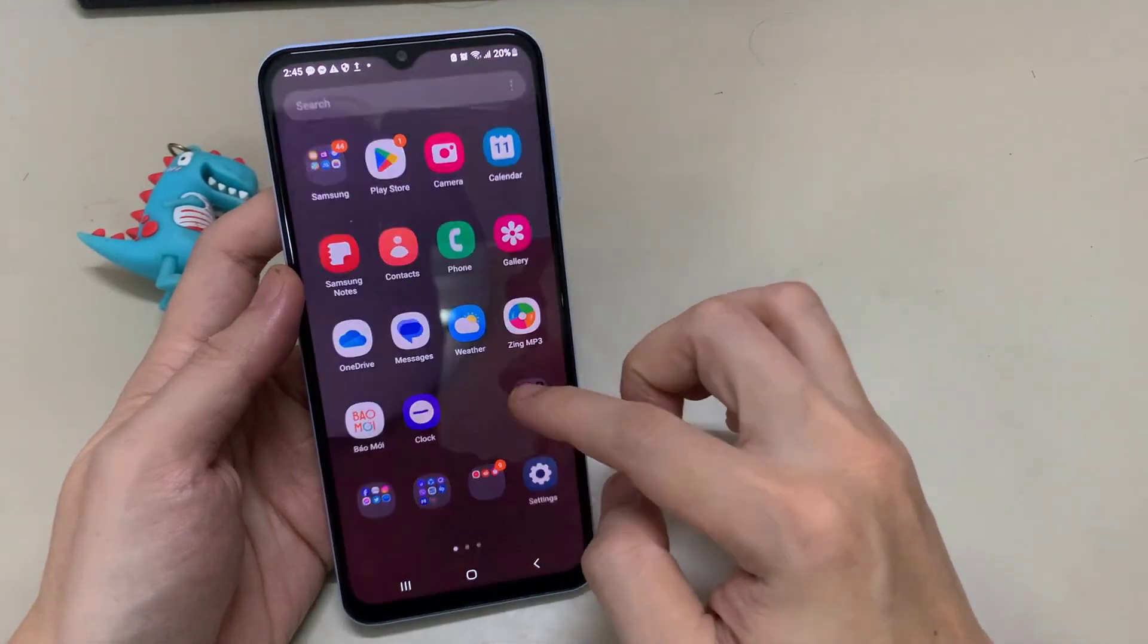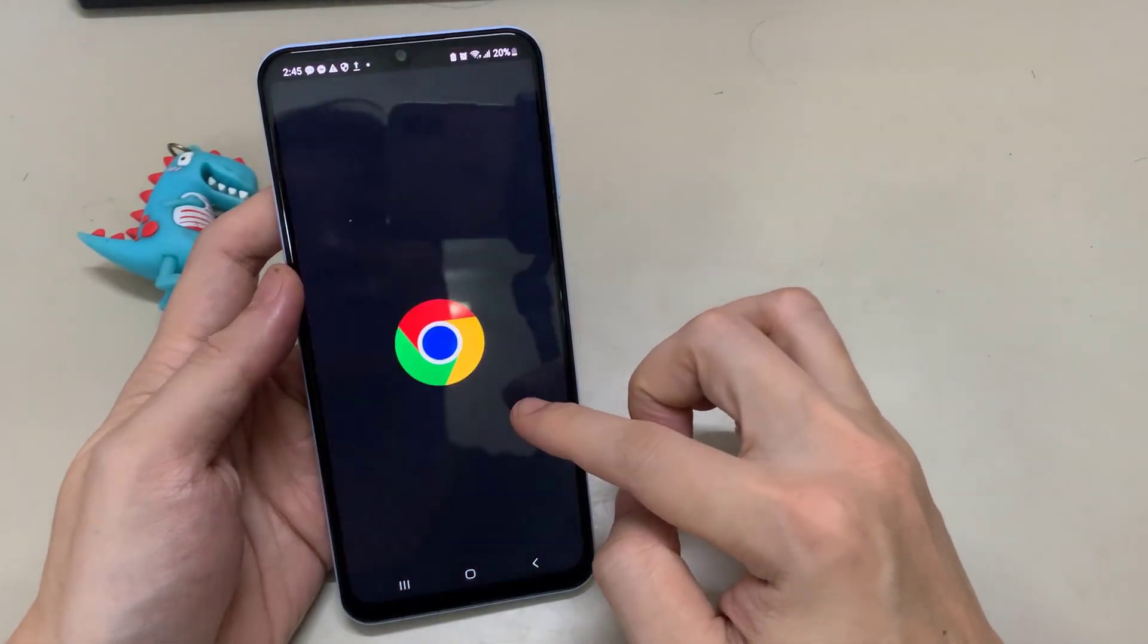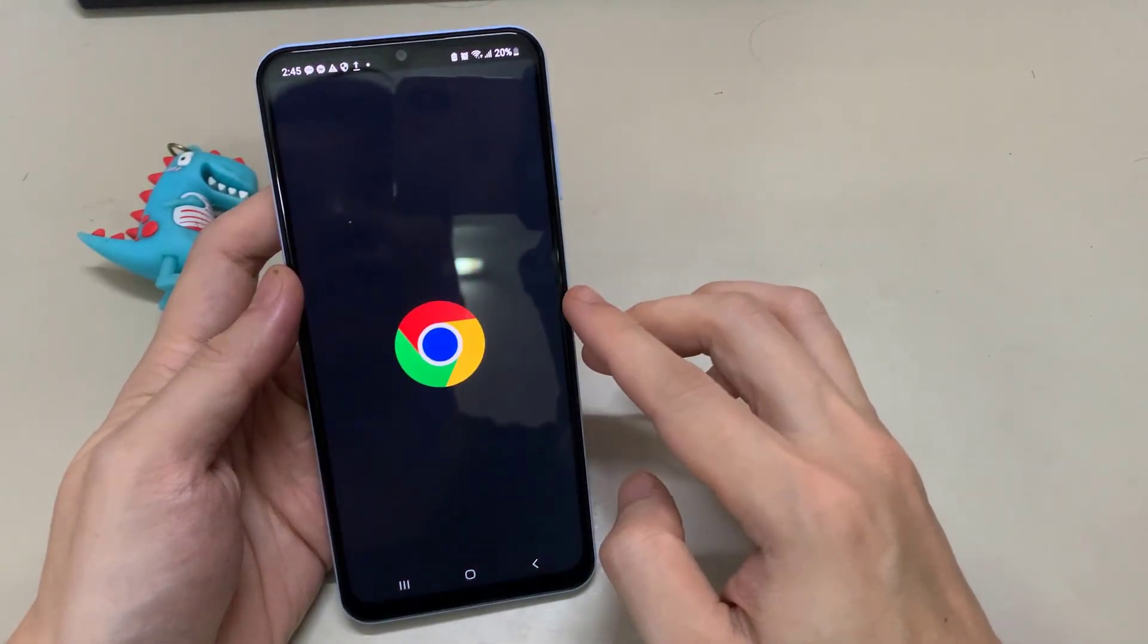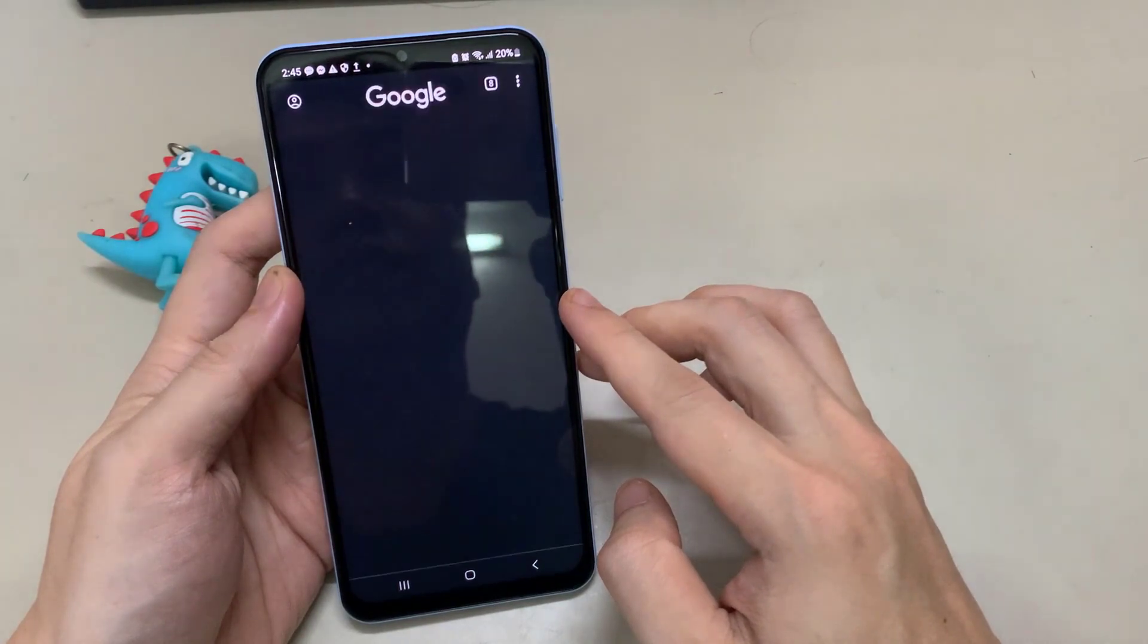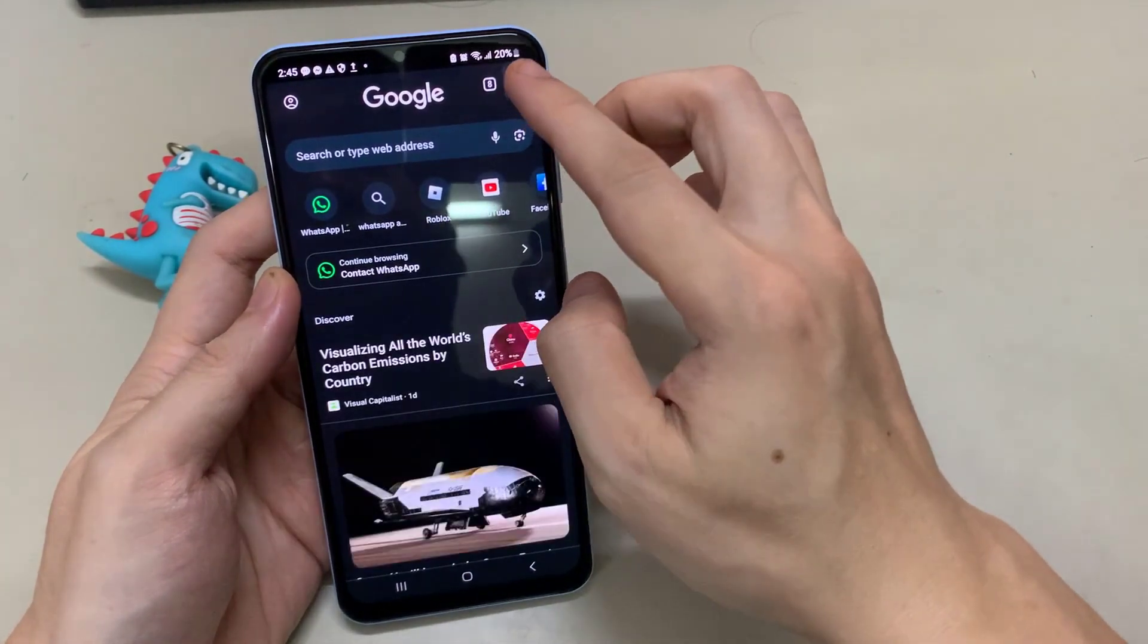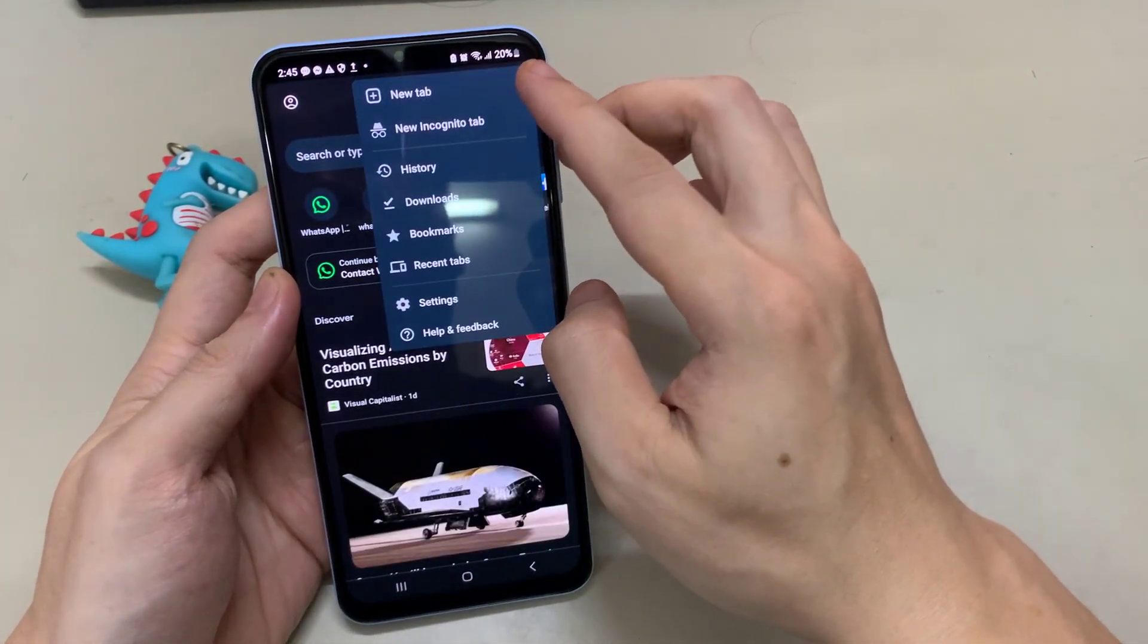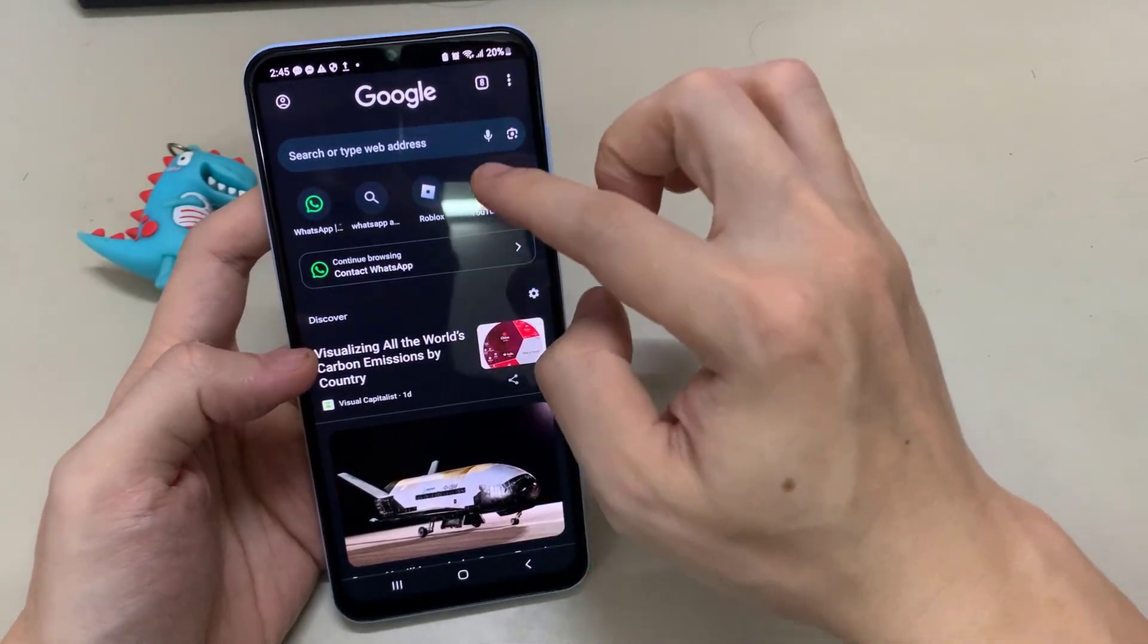Now open Chrome or any browser you use on your phone. Go to YouTube.